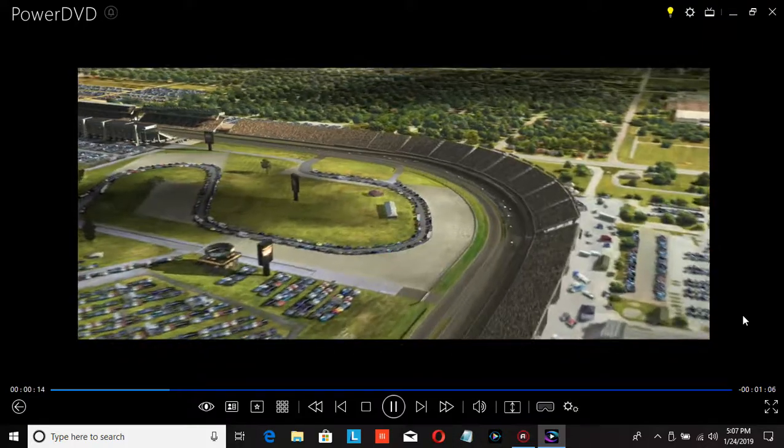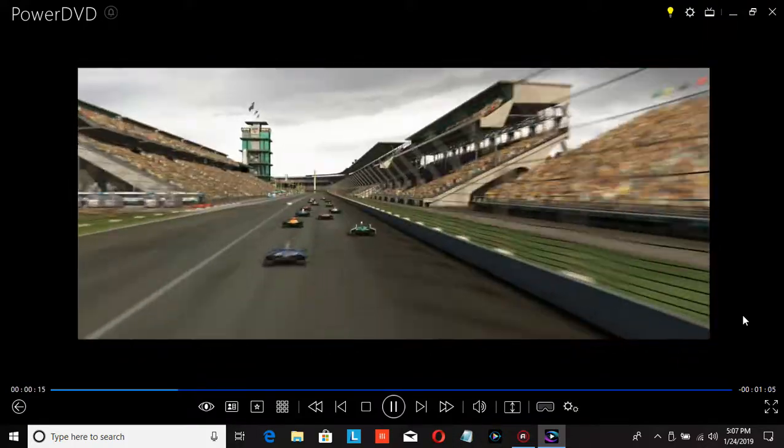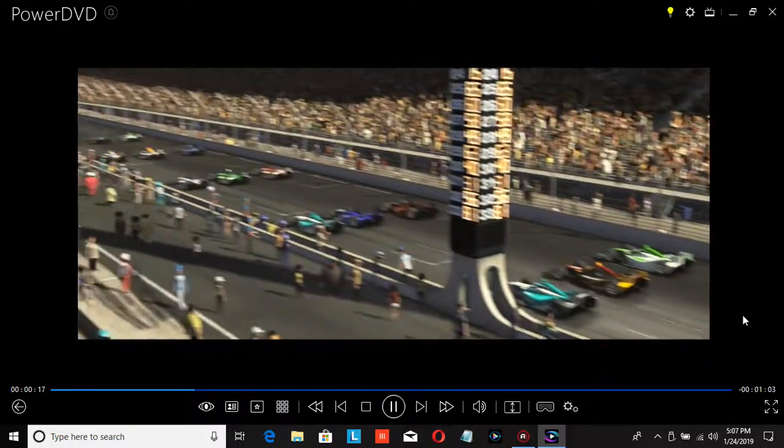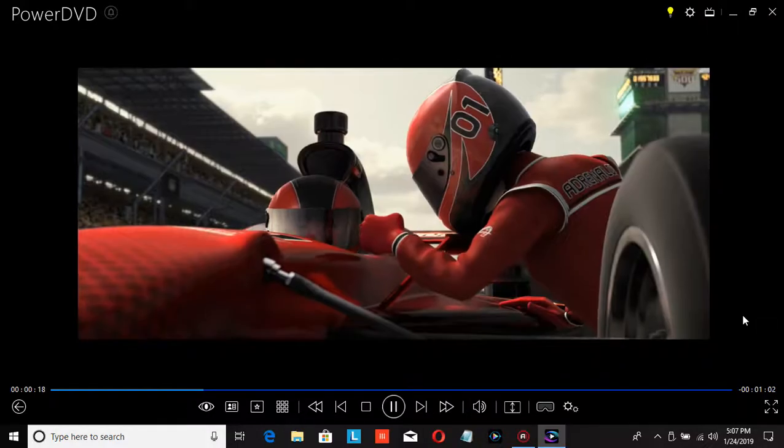Stay focused. That's all any driver can do.